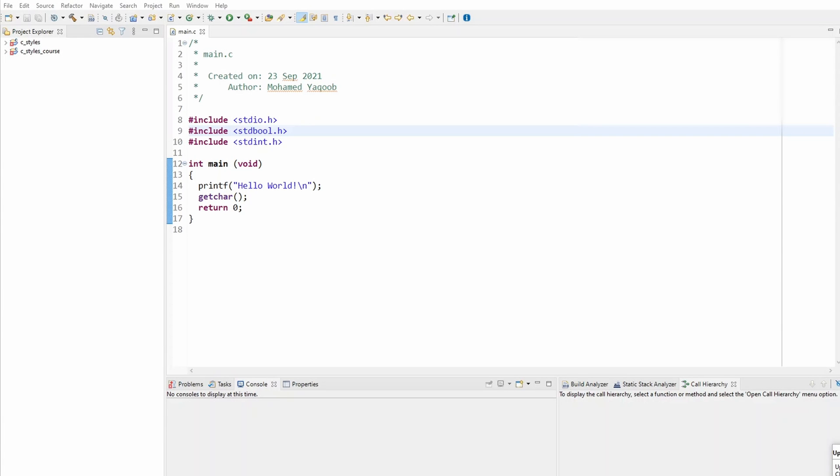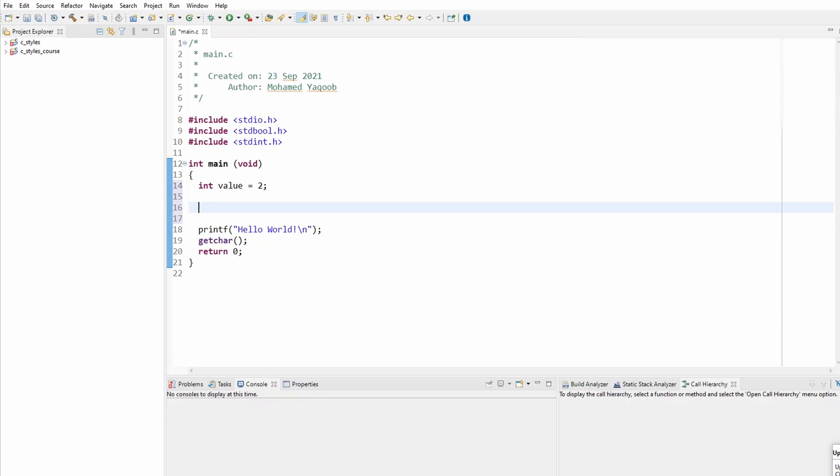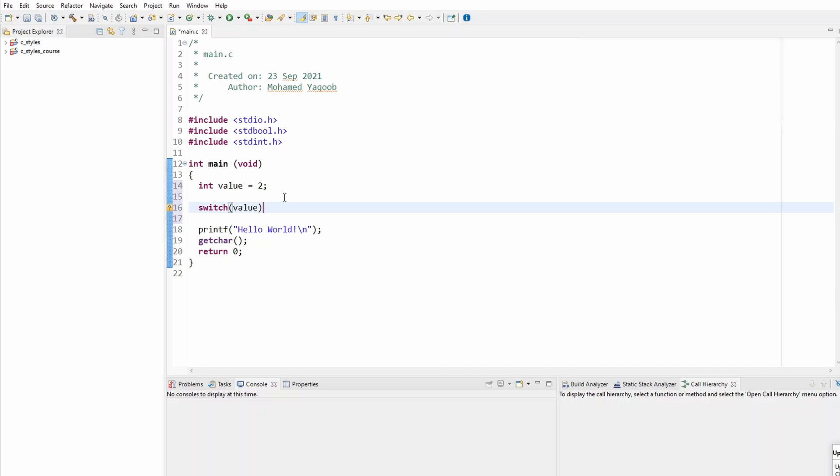If you can recall from the switch case tutorial, the switch case format would look like this. If I'm creating a new switch case, I need a switch case variable, let's call it value equal to 2. Now my switch statement, I need to pass in the switch variable and the format would pretty much look like this.